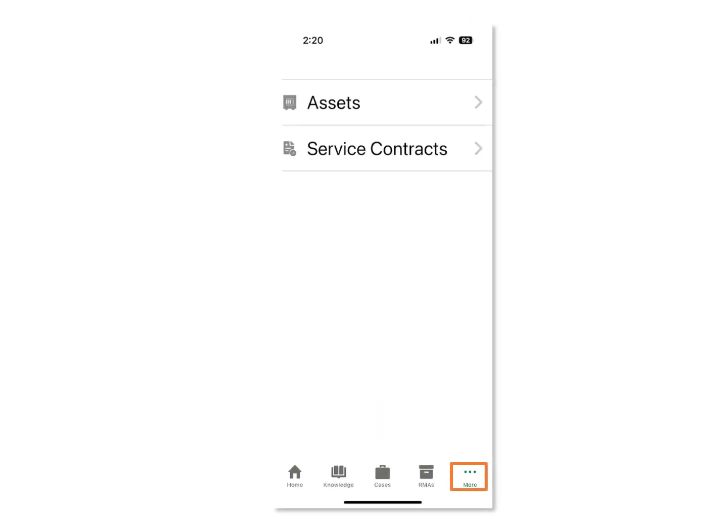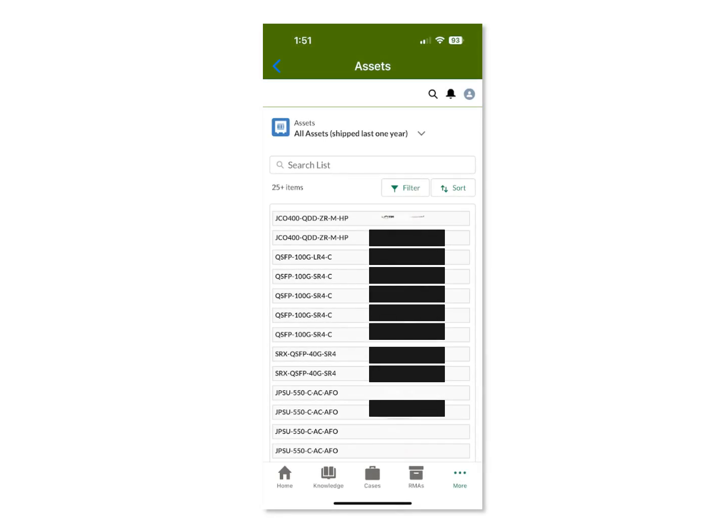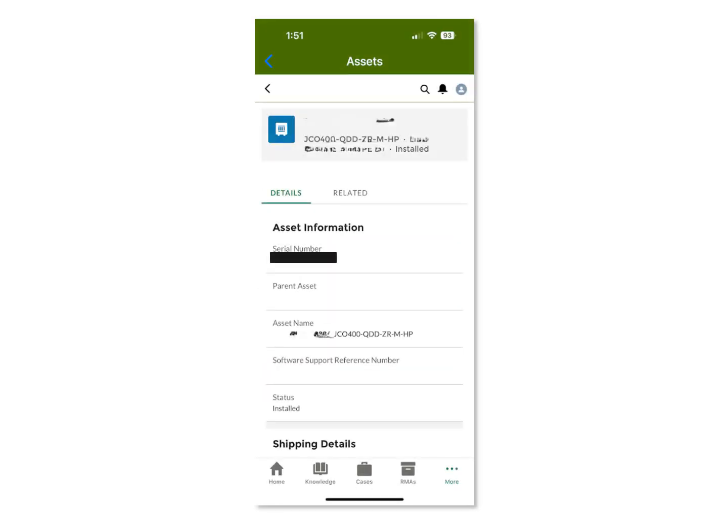Your assets and service contracts are available under the More menu option. When you select the Assets page, you will see all of the assets visible to you. The Filter dropdown is set to All Assets Shipped in the Last Year. You can click the List View dropdown to filter your assets list view in different ways, such as by All Assets, All Assets Shipped in the Last Year, or even Assets that have been announced EOL. When you click on an asset, the details for that asset will be shown.